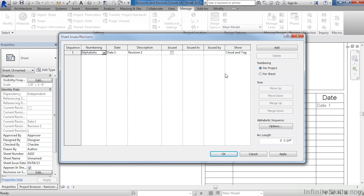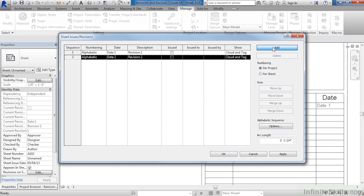Another thing I would like to do is add yet another revision to this information. To add a new revision, just come up and select on the big Add button in the upper right-hand corner. This will add Revision 2. This can also be either alphabetic or numeric, and can have its own information associated with it. Come down to OK.